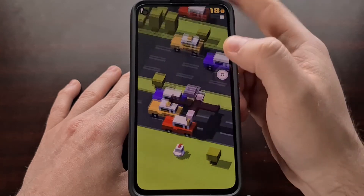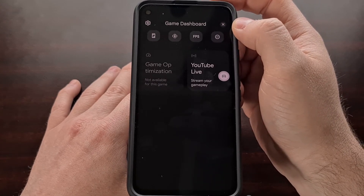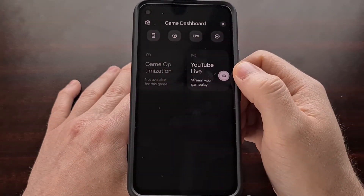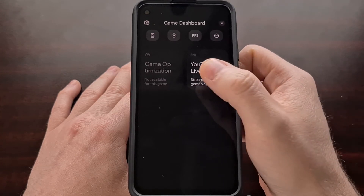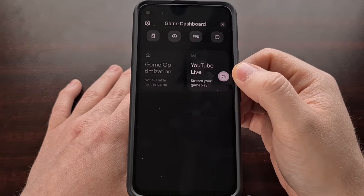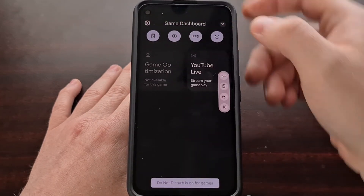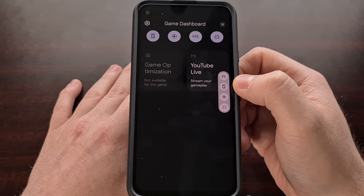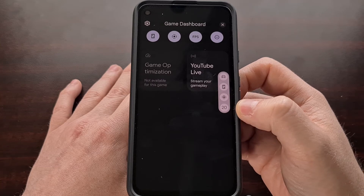Once you do that, you'll see that we now have this overlay button — the Game Dashboard button — which you can tap to access the Game Dashboard. At this time, game optimization is not working in Beta 3, but you can go to YouTube Live right from here. From the main overlay screen, you can enable the overlay buttons: screenshot, record video, game overlay button, and FPS counter.